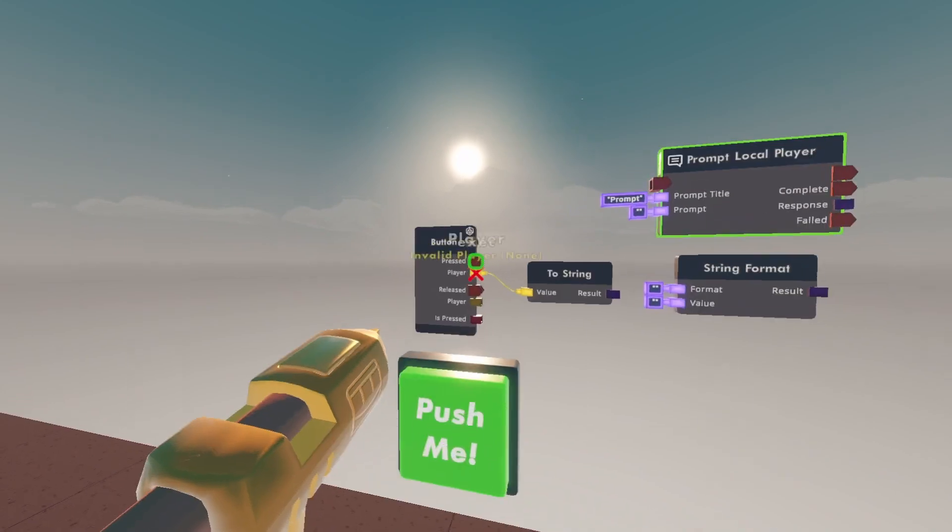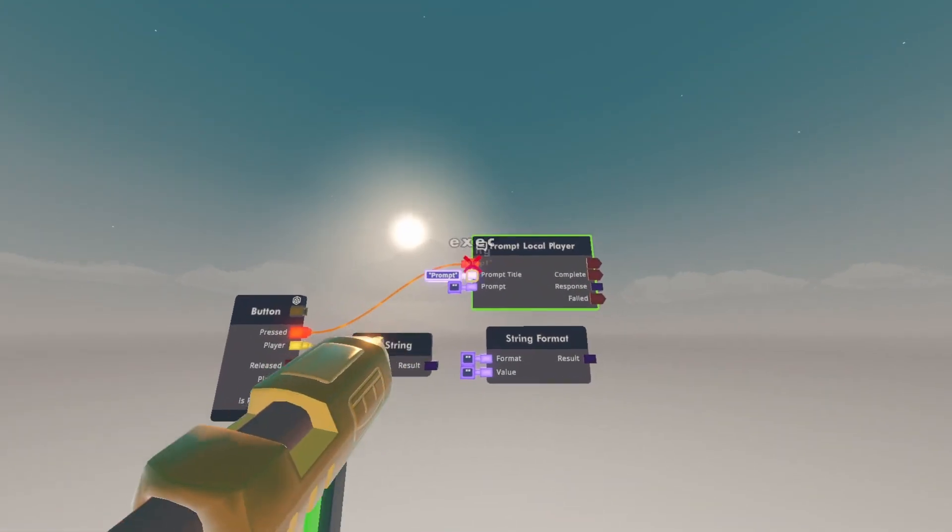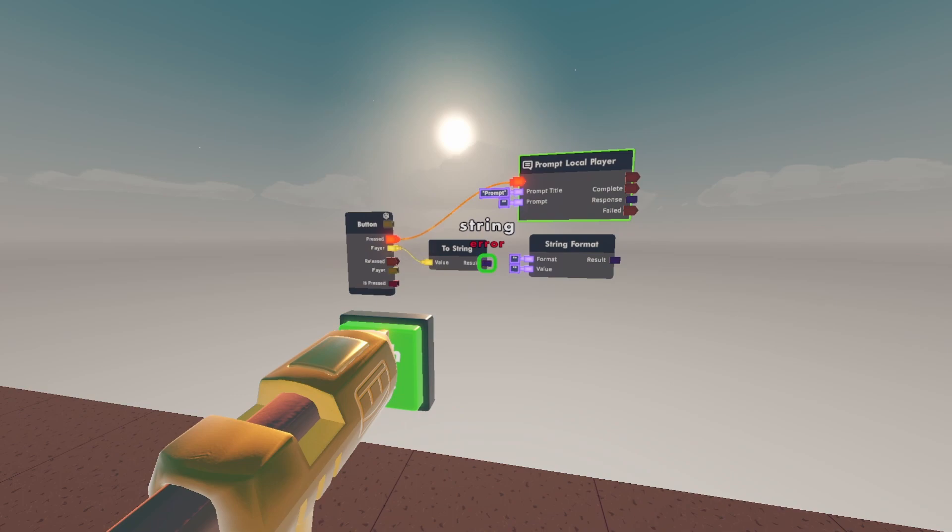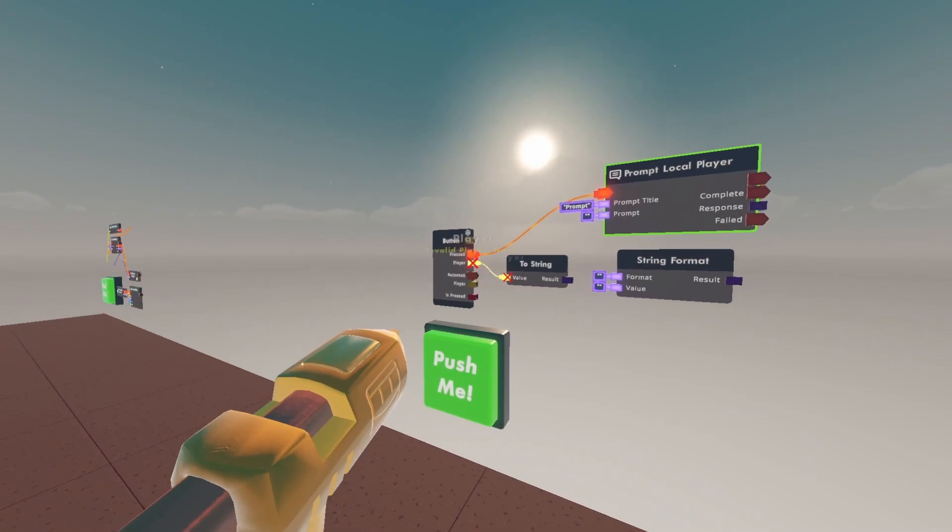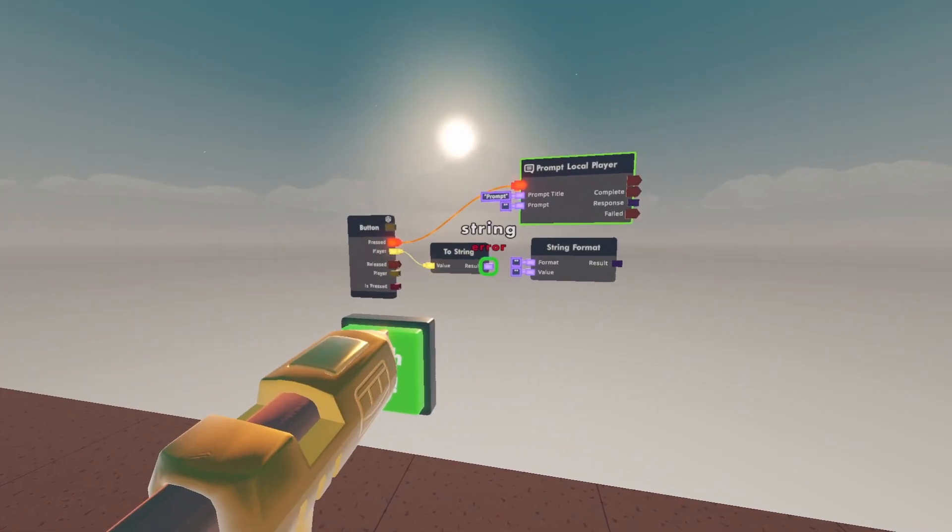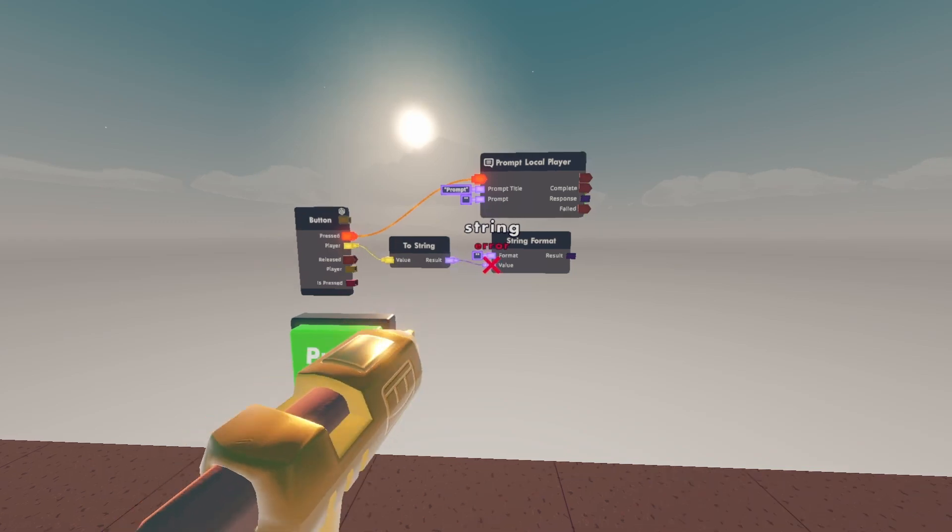Wire the pressed on the button to the prompt local player and wire the two-string of the player to string to the first value of two-string format.